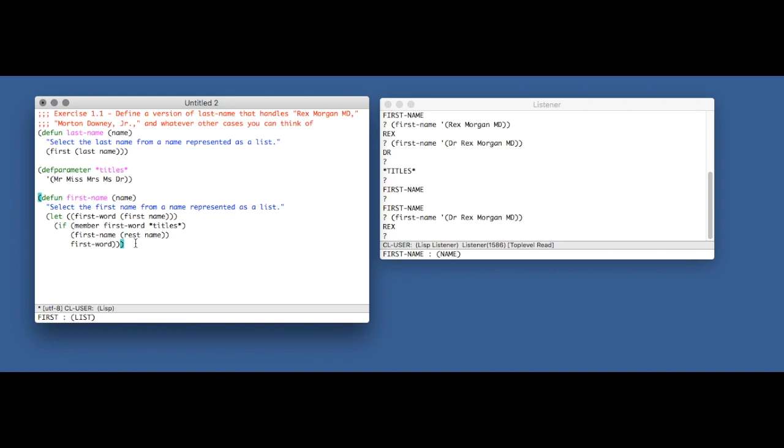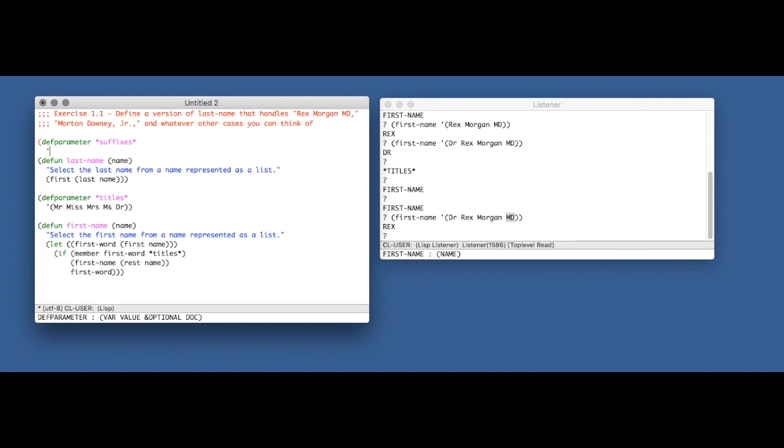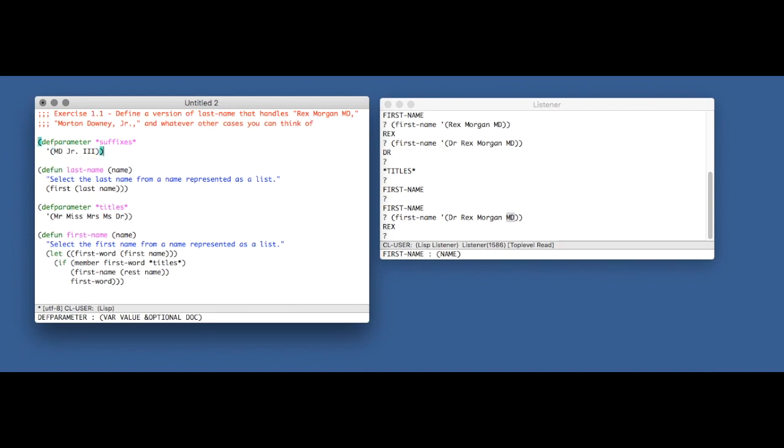So to get back to our problem at hand, we were trying to implement last-name, and we're trying to make it smart enough to know how to ignore suffixes. So we can use this example that Norvig has given us in the chapter as a sort of model for our own solution. So instead of a parameter of titles, we're going to have a parameter of suffixes.